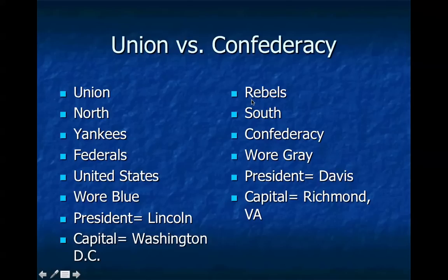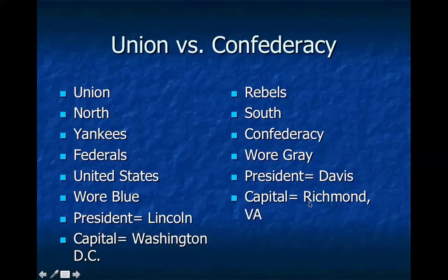Some schools in the South still have this rebel nickname. The University of Mississippi, Ole Miss, is called the Rebels, and their mascot is a little southern guy dressed in gray with little pistols. They really play that up in various parts of the South. They're also called the South, the Confederacy. They wear gray. Their president is Jefferson Davis, and their capital is in Richmond, Virginia. These capitals — Richmond and Washington, D.C. — are very, very close to one another, and that's kind of a motivating factor for both sides throughout the war.